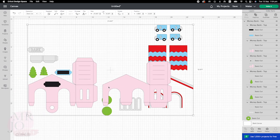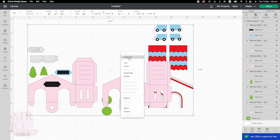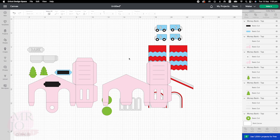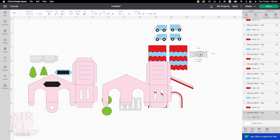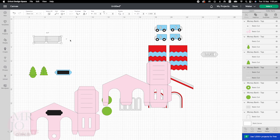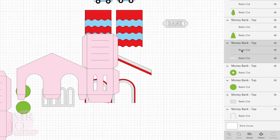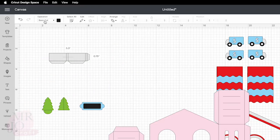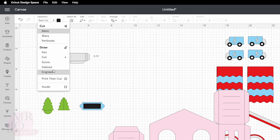Here are all the elements for the top part of the money bank. We are going to right click and ungroup. We are going to change score lines for some of the elements. The first one is the bank side — we don't do anything, so we are going to move it away. This little box here is going to be the coin holder. Select it, go to the right hand side, and choose the top layer only. Go to the top and change it to scroll.